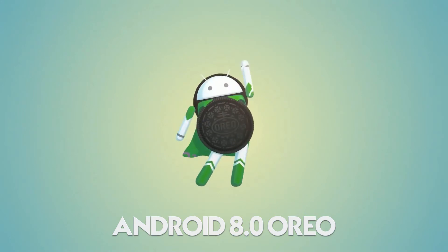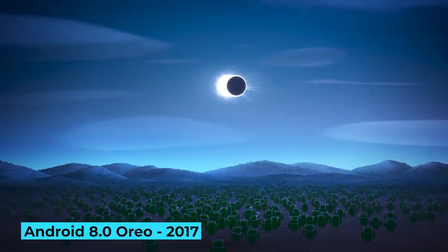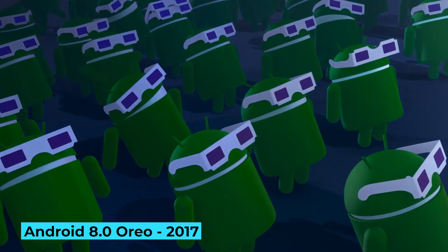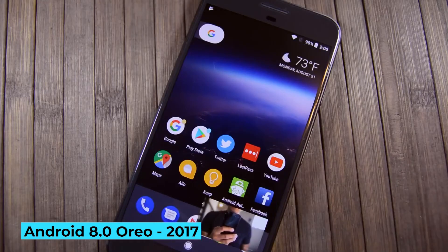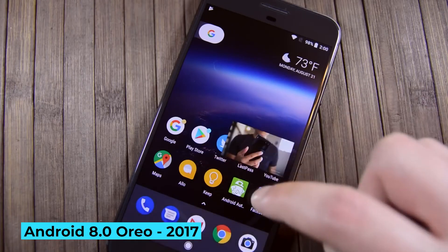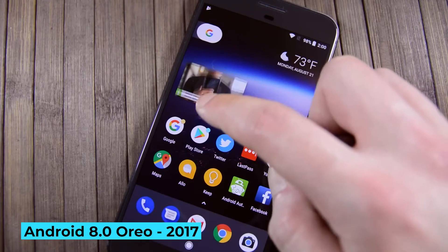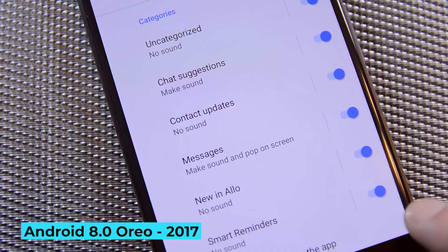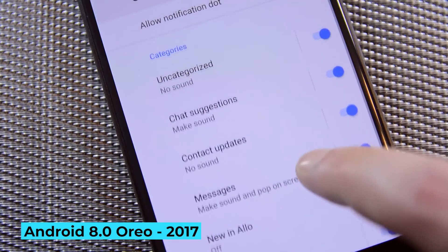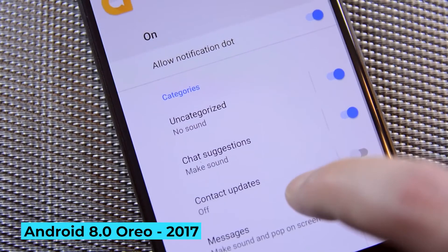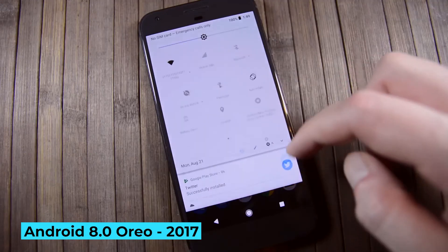Android 8.0 Oreo, 2017: Android Oreo brought a ton of multitasking features. Picture-in-picture and native split-screen both debuted in Oreo, allowing users to watch Netflix while browsing the web. Oreo also gave users far more control over notifications through notification channels, which let users sort notifications by importance and toggle them on or off.